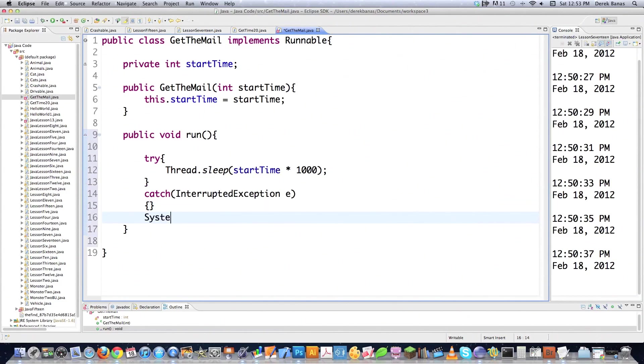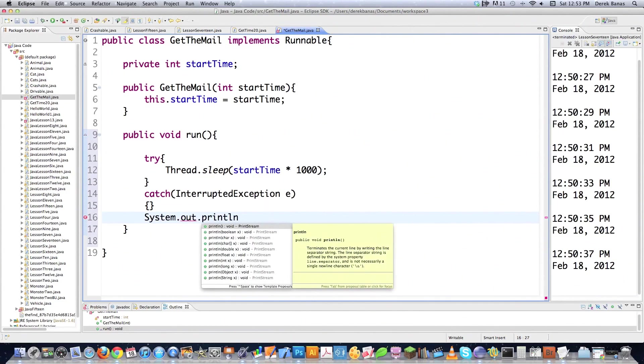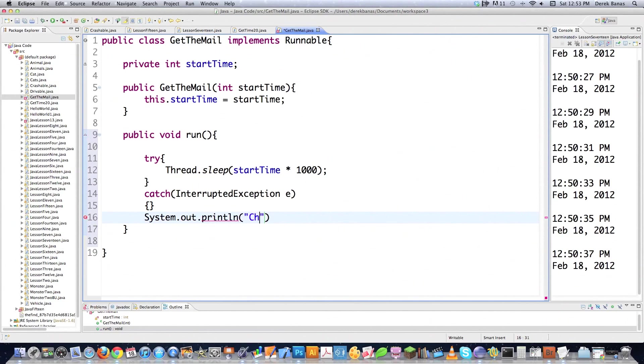Then what we're going to do with this is we're going to go System.out.println, and we're just going to say checking mail, even though it technically isn't going to do that. We'll file save that. All right, so we created two different threads, and they're both going to run at exactly the same time without causing any different problems.